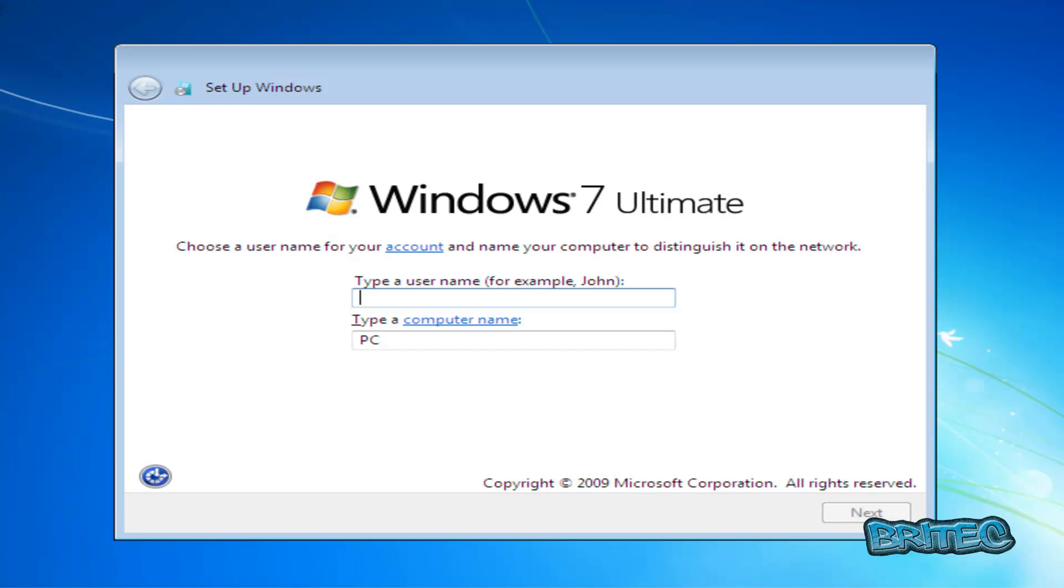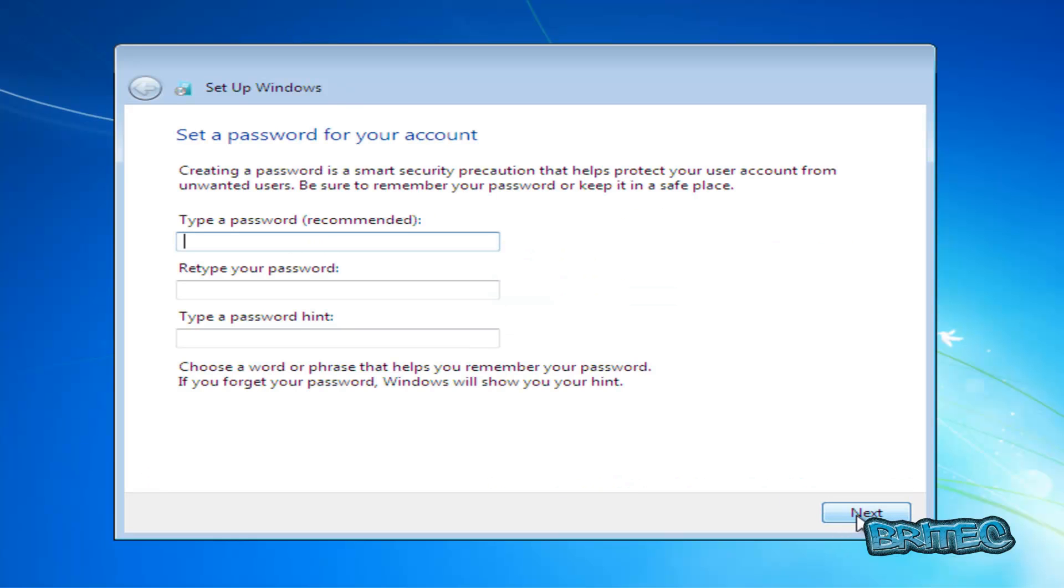All we need to do here now is give the actual account a name.